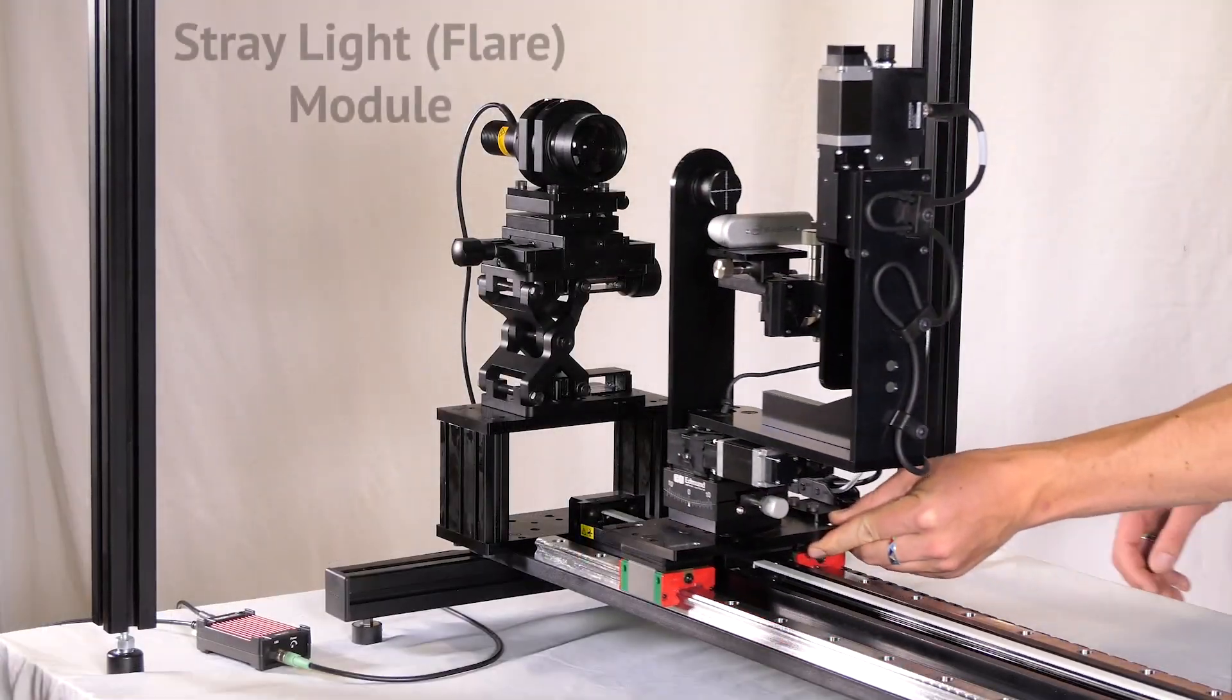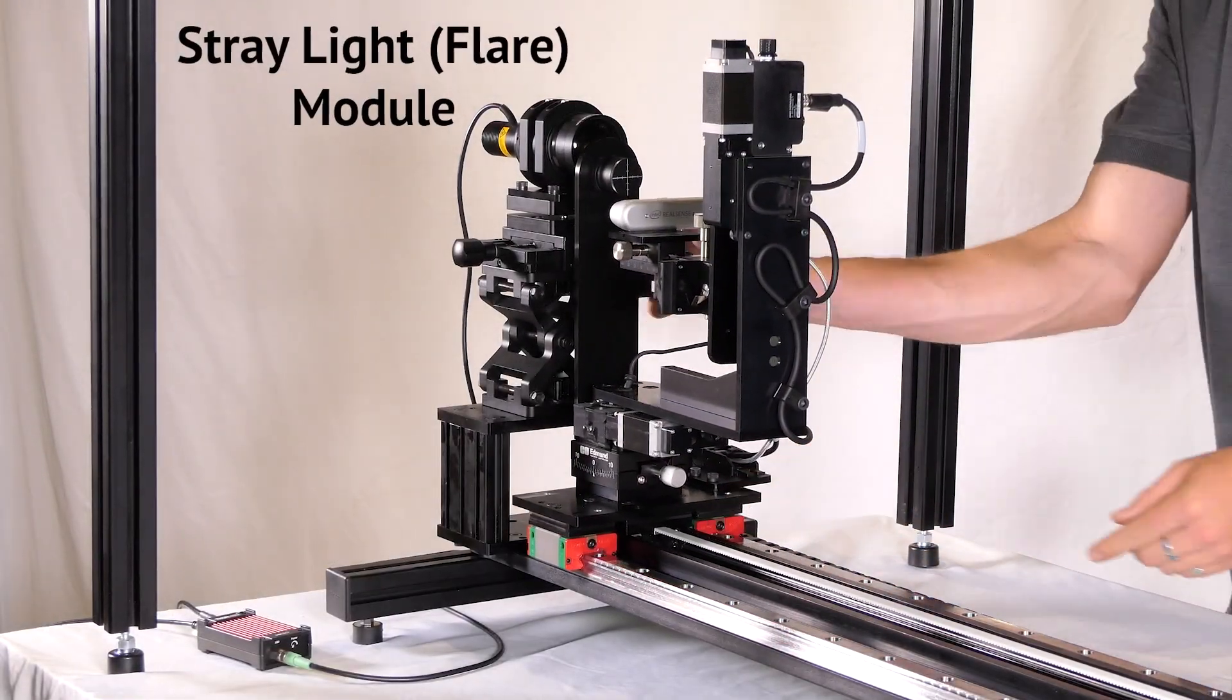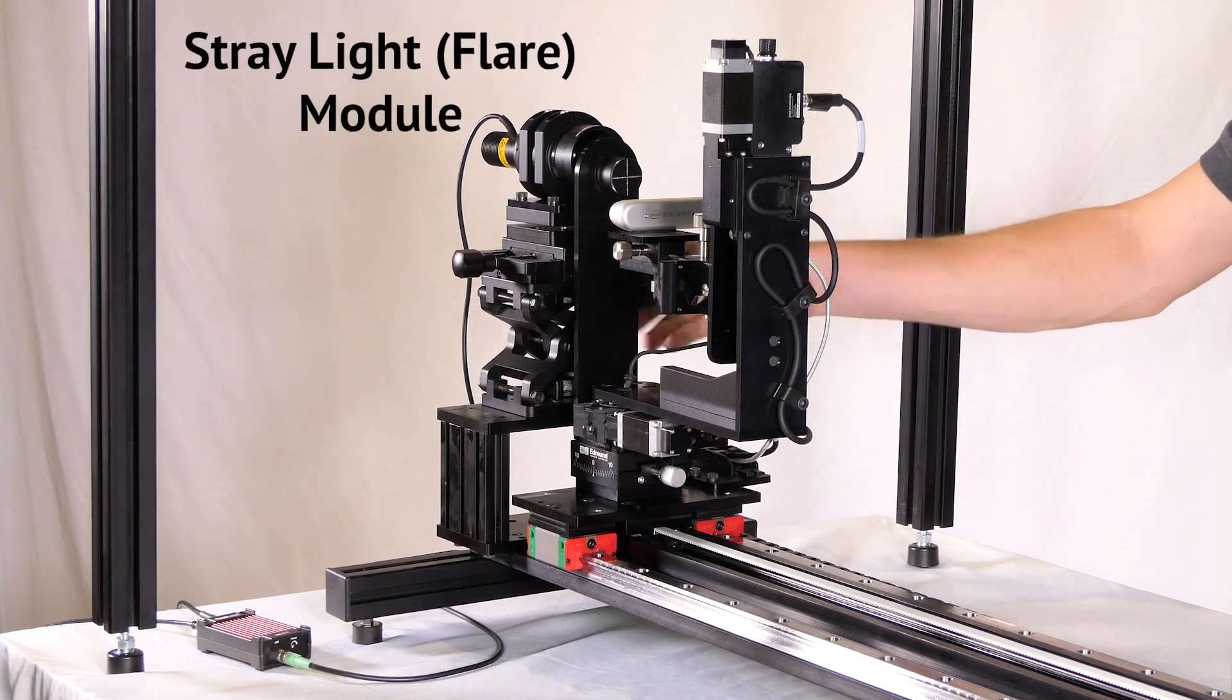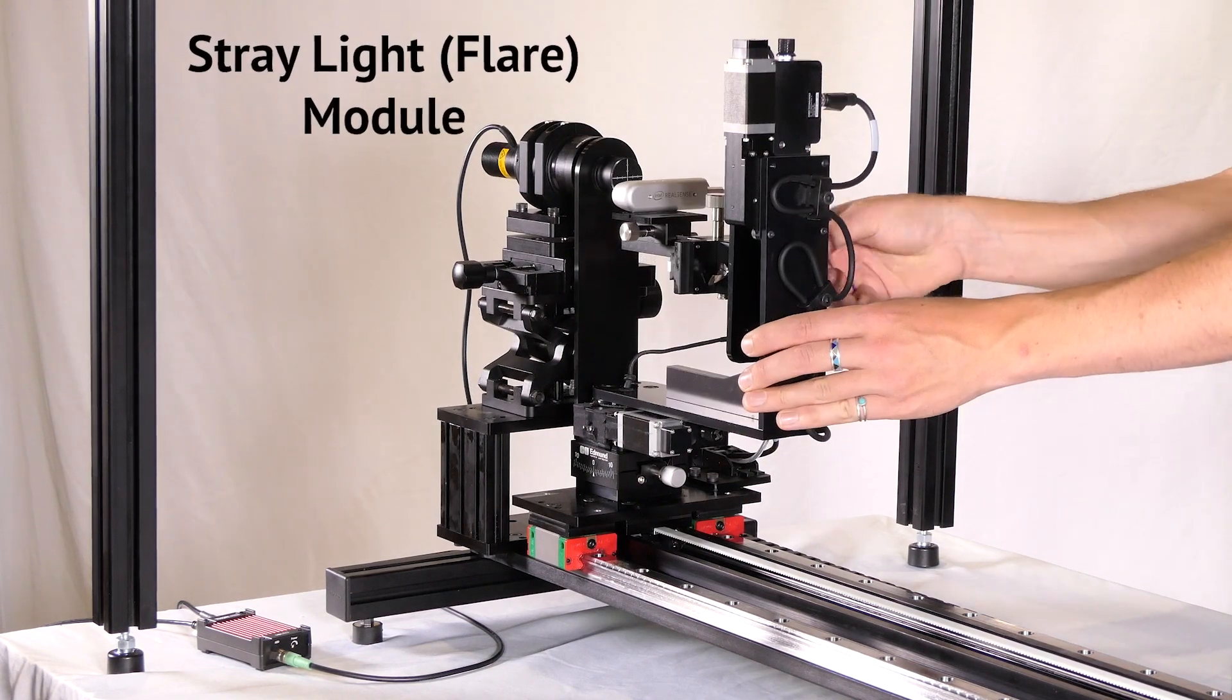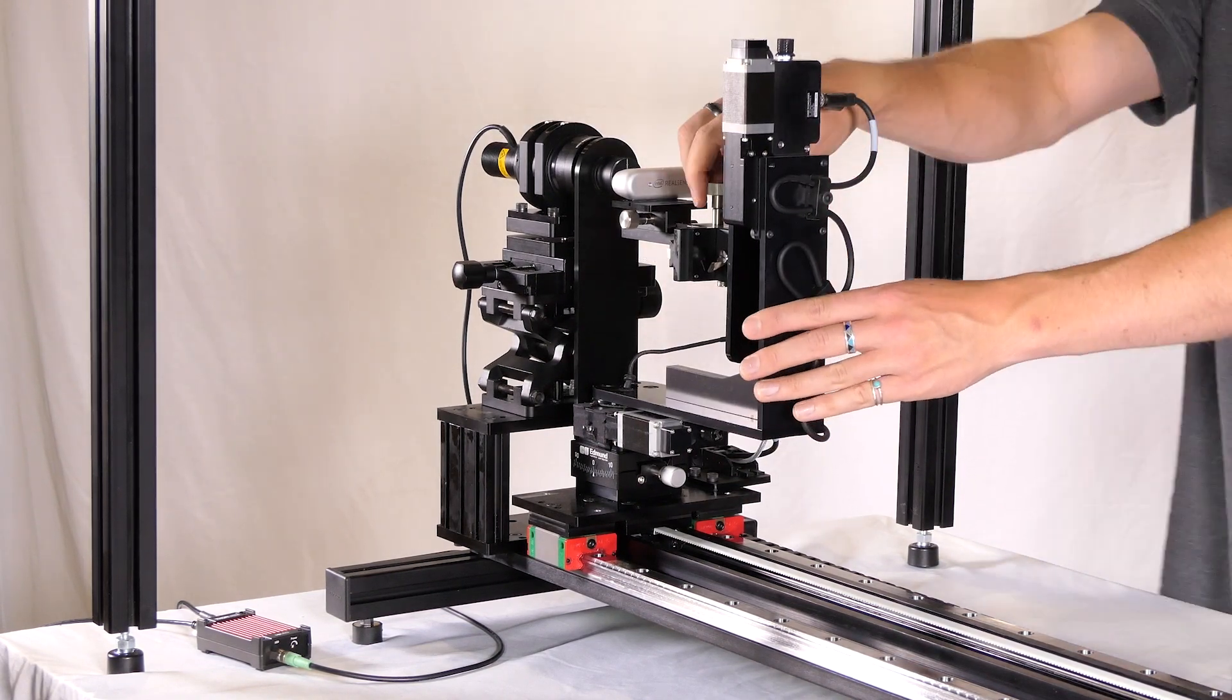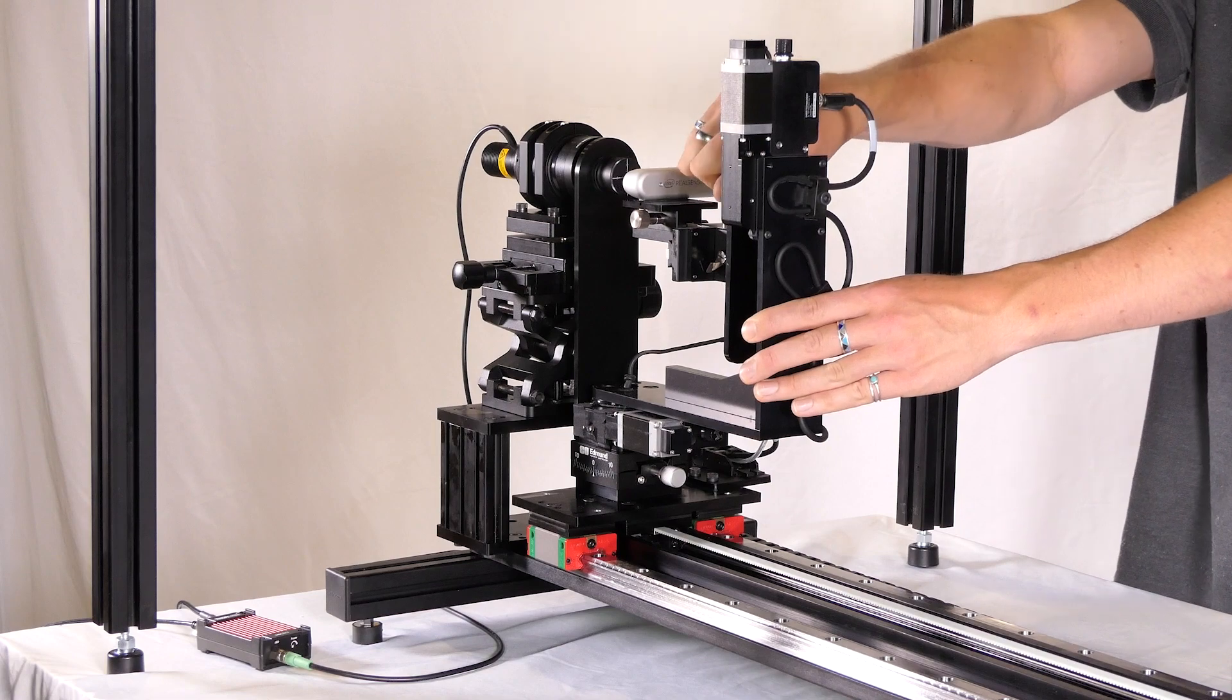The stray light, or flare module, requires the Imitest motorized gimbal, which allows you to accurately set the illumination angle, including angles where the light source is outside of the camera field of view.